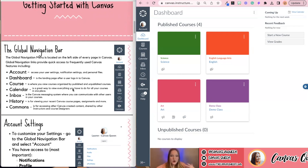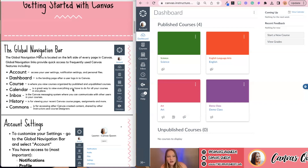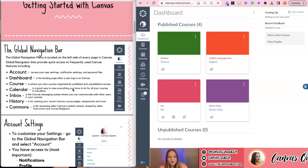The global navigation bar is located on the left side and it provides quick access to frequently used features like your account settings, the dashboard, all of your courses, the calendar, inbox, history, and Commons. We're going to talk about each one of those things in more depth.